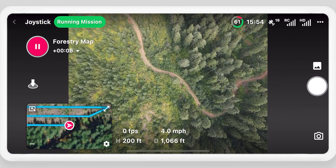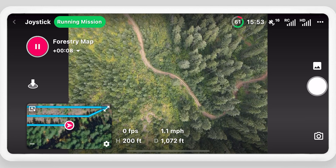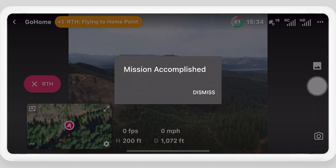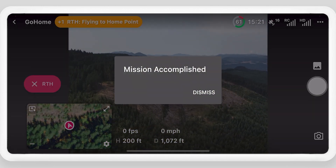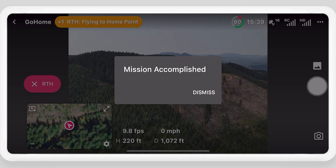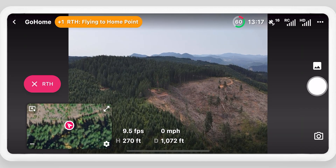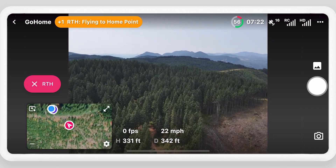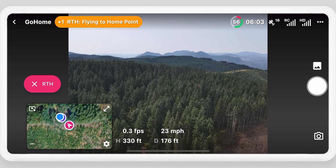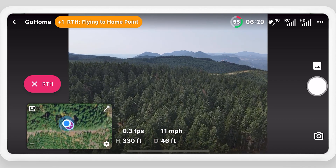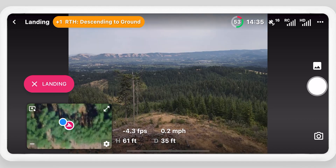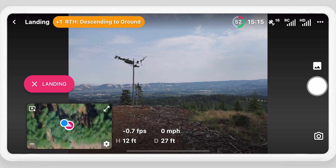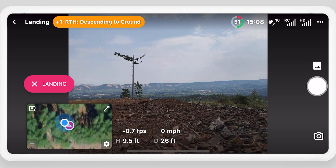After completing a mission, the mission accomplished pop-up will show. If RTH is enabled on mission completion, or is selected manually, the drone will fly to the required altitude and auto-land. Exit RTH or auto-landing in the app or on the controller to take over manually.